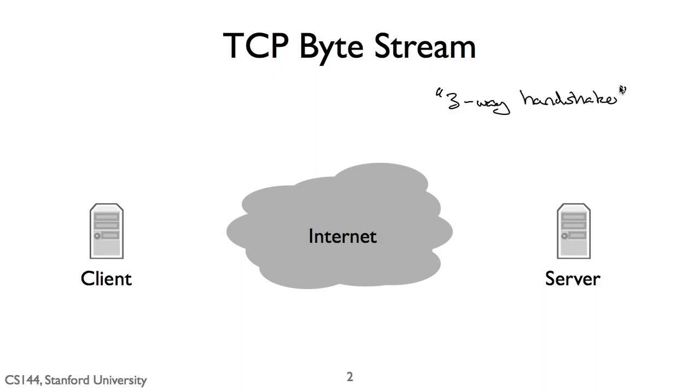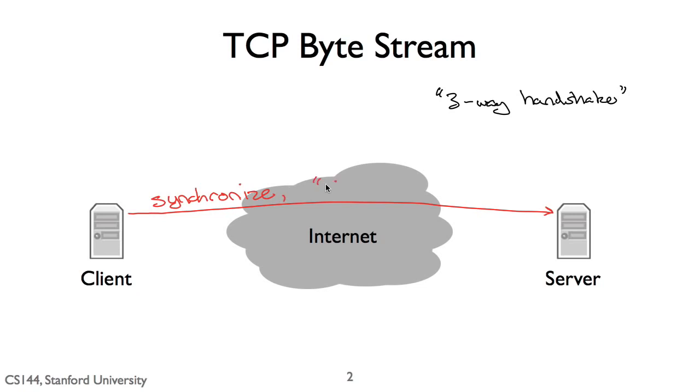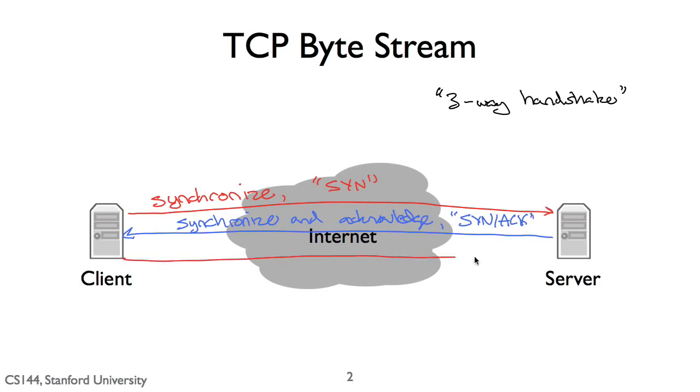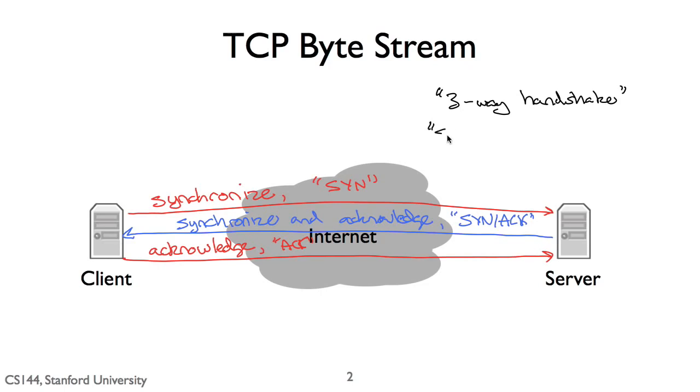The first step is when the client sends a synchronized message to the server, often called a SYN. The second step is when the server responds with a synchronized message that also acknowledges the client's synchronized, often called a SYN-ACK. The third and final step is when the client responds by acknowledging the server's synchronized, often called an ACK.